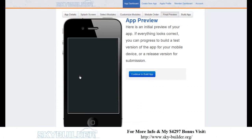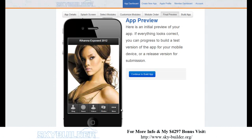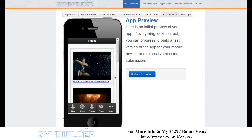Save and continue, then reorder the tabs how you want. And here is your preview — there's the Rihanna splash screen. This is a preview of what the app looks like. For a local business app, we'd have click-to-call or click-to-email on the front page, but this is just a niche app. The Rihanna tab loads the blog, and you've got instant access to everything Rihanna.